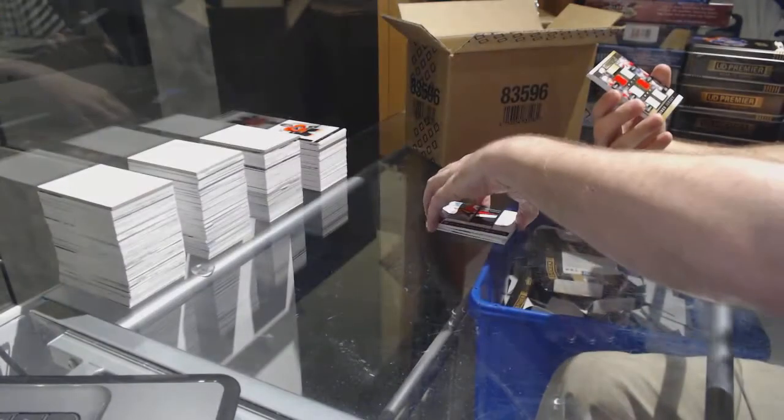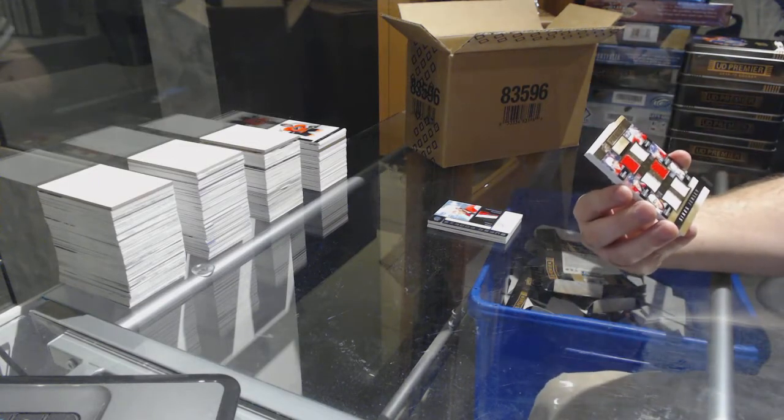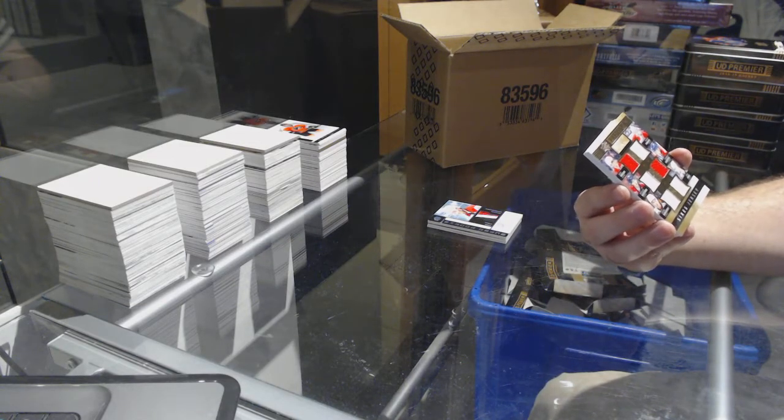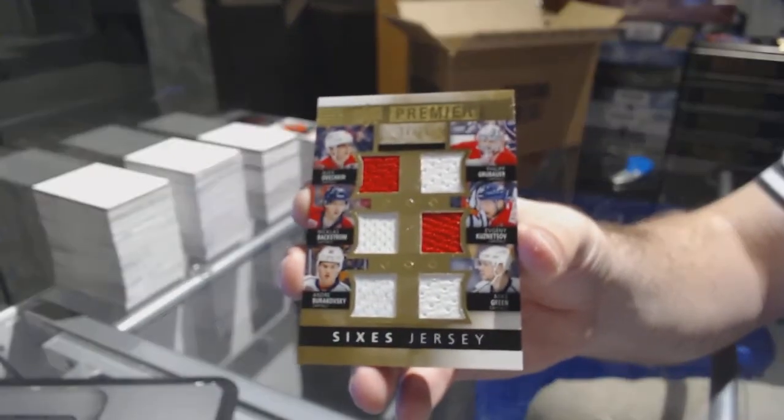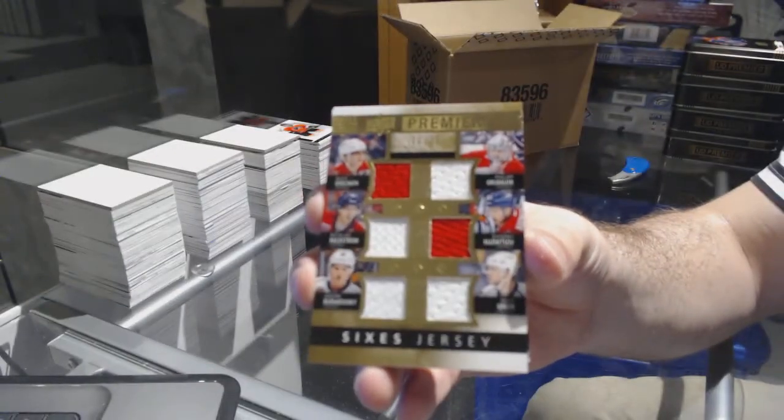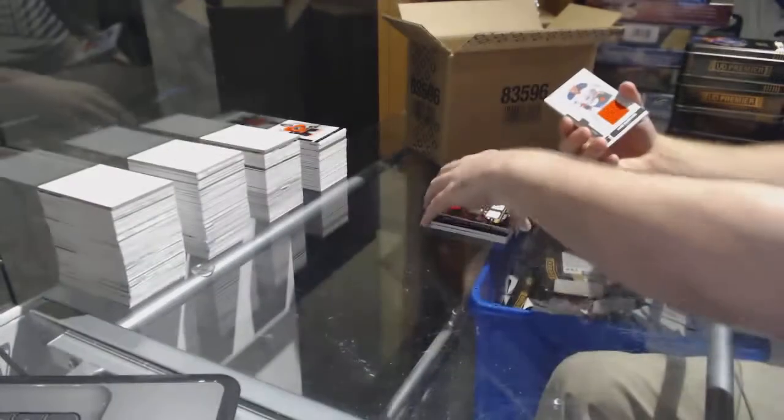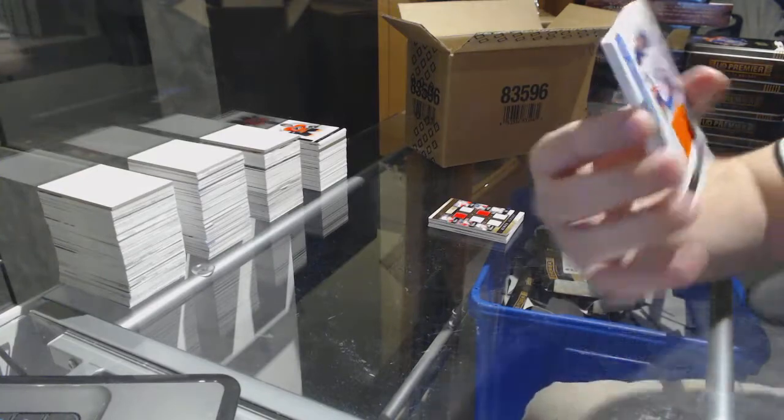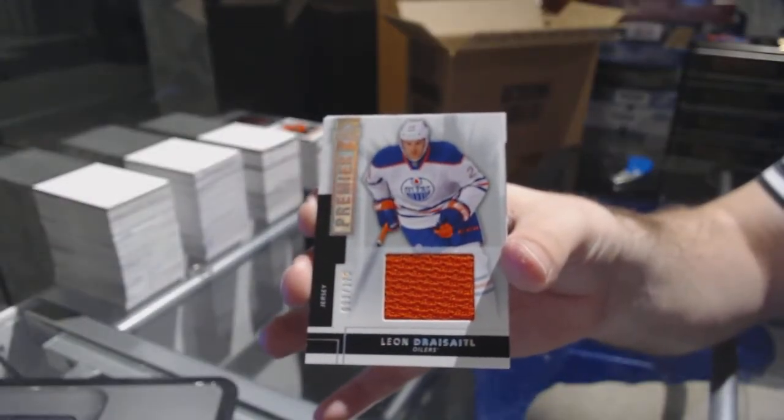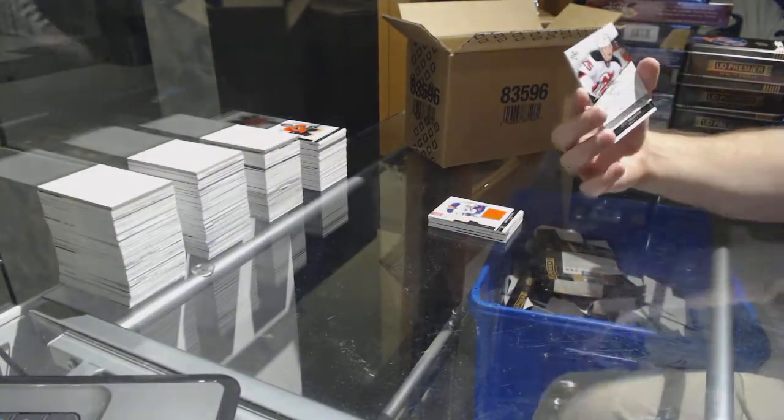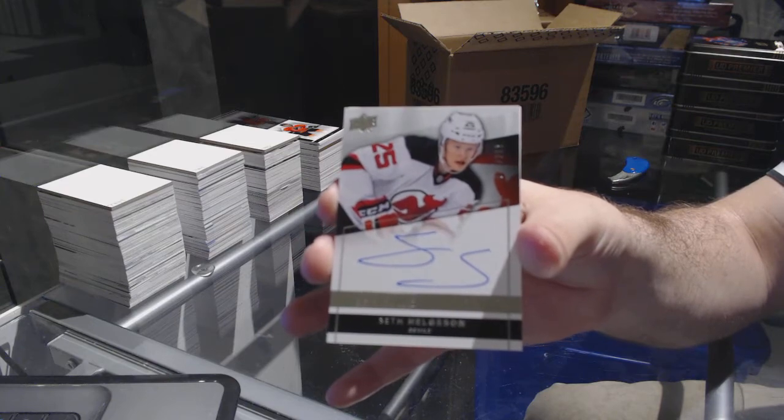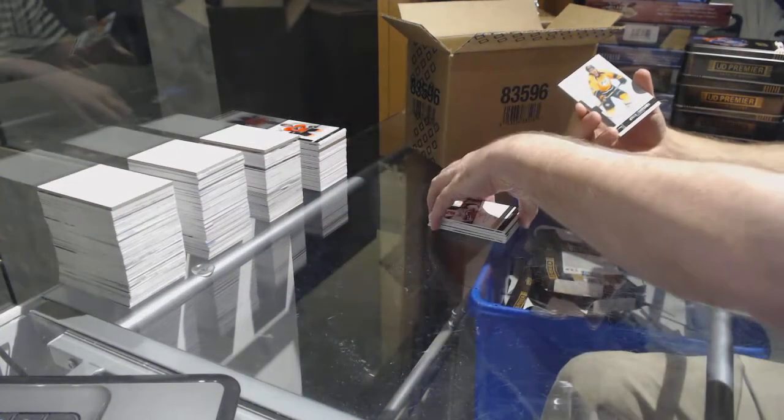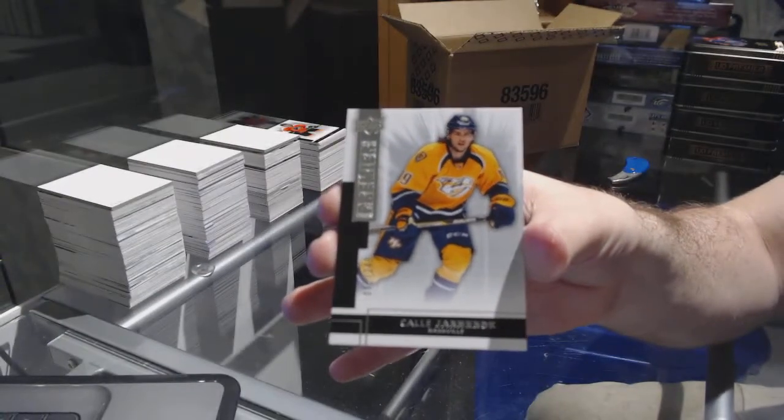For the Capitals, number 25, six jersey of Ovechkin, Backstrom, Burakovsky, Green, Kuznetsov, and Grubauer, six jersey. For the Oilers, 1-25, Lander Seidel. For the Devils, 2-99, Seth Helgeson.